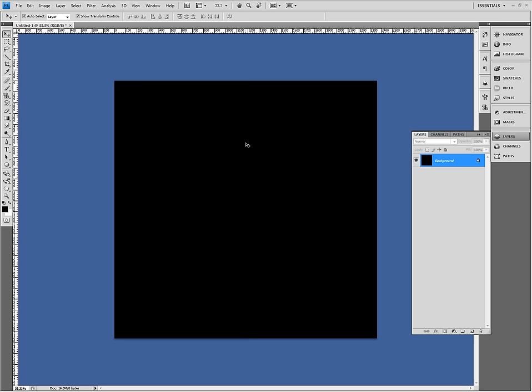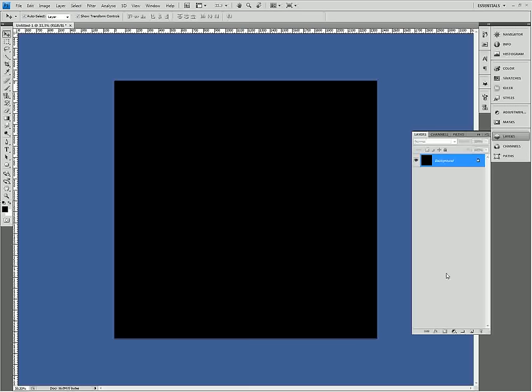And I just pressed X to change my colors and Alt Delete to change the background to black because these effects look best on a black background.